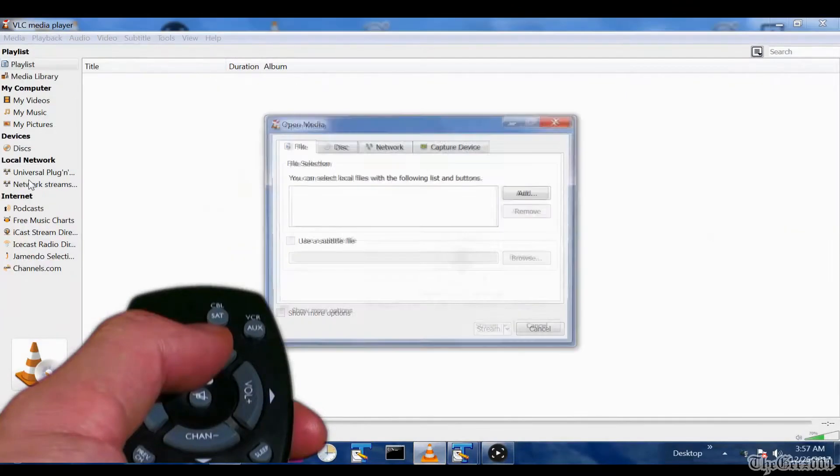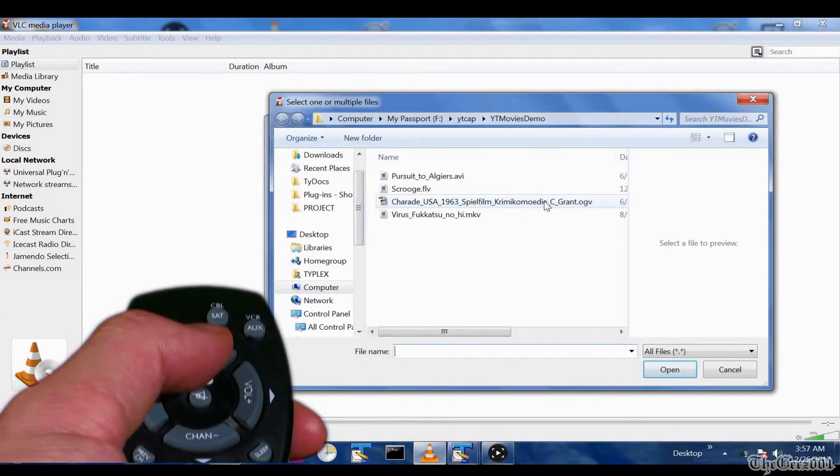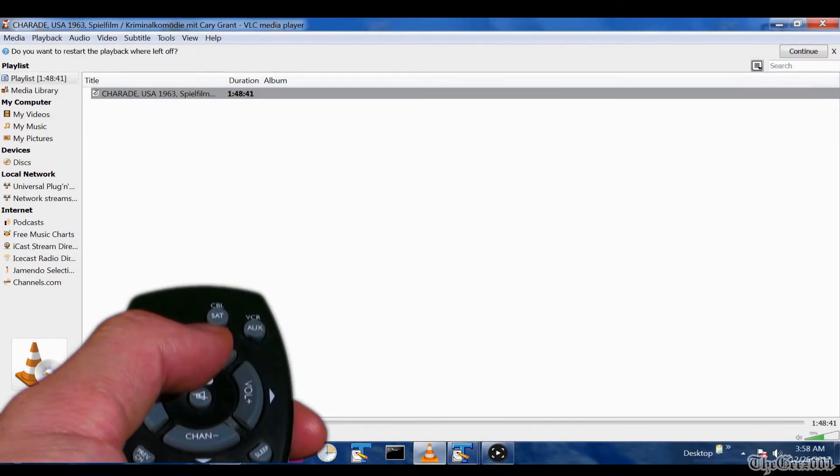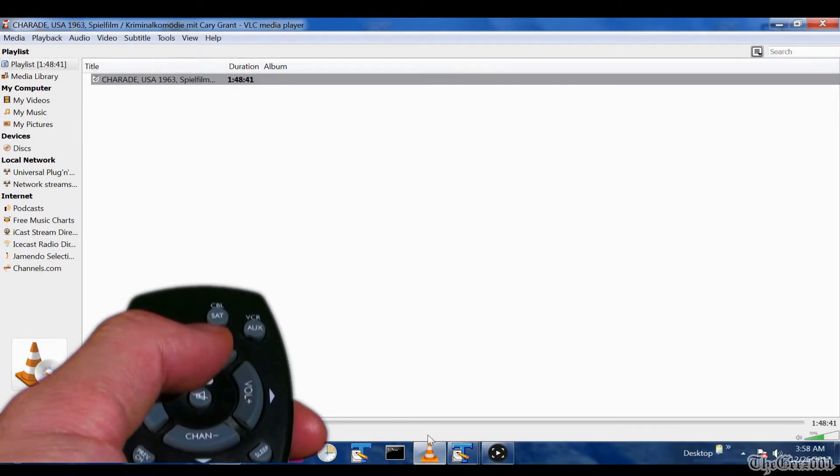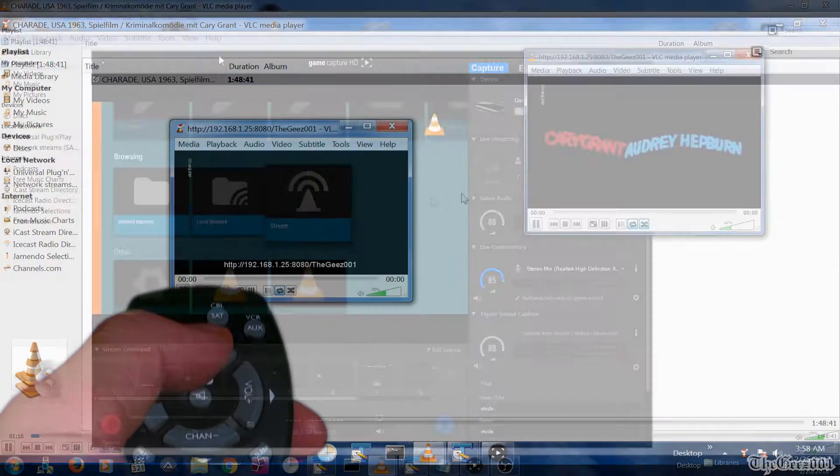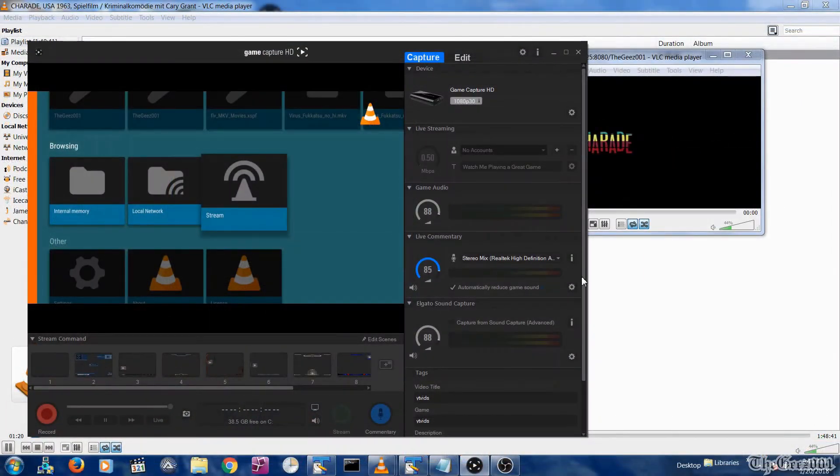Today I'm going to show you how to wirelessly stream any video file type using the free open source VLC media player to your Fire TV.